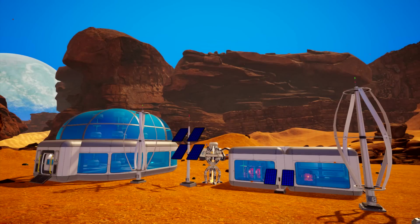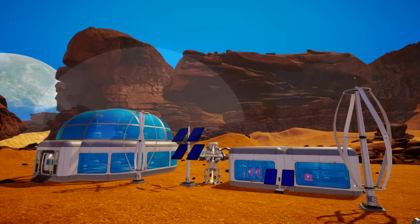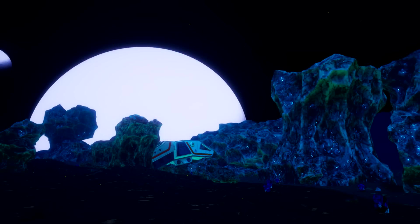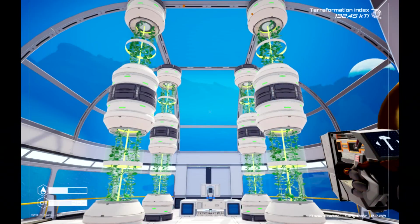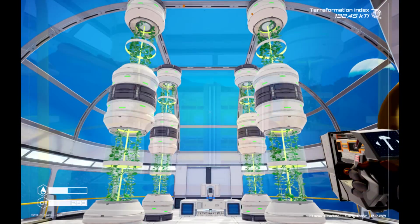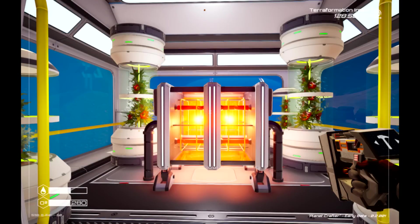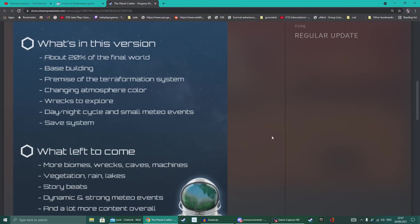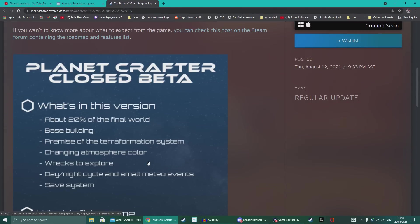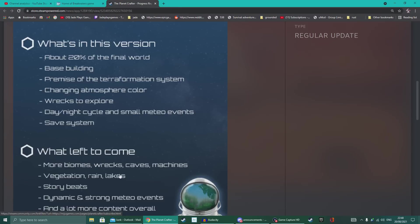In Planet Crafter, your mission is to pretty much give life back to a dusty, arid planet, making sure it's got enough resources that are getting made or crafted or pumped to turn the atmosphere into something breathable and eventually make it a nice, green and lush environment. The latest update has added a bunch more of base building, showing the first signs of the terraforming system, changing the atmosphere color, as well as wrecks to explore, day and night cycle and save system.